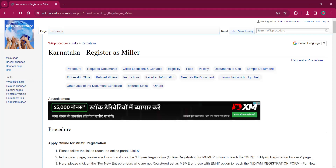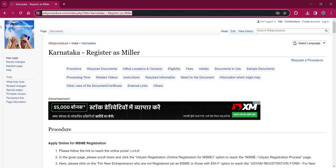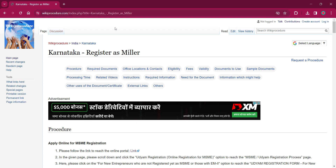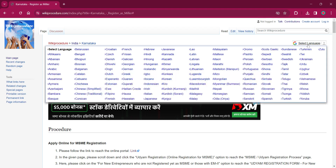Hello everyone, welcome to Wiki Procedure Info channel. Today we shall see the application procedure for registering as a miller in Karnataka. The link highlighted now is also provided in the description below. If you click on that, this official web page will be opened. On the top right corner you can see the 'Select Language' option — if you click on that, the list of language options for this procedure will be shown.